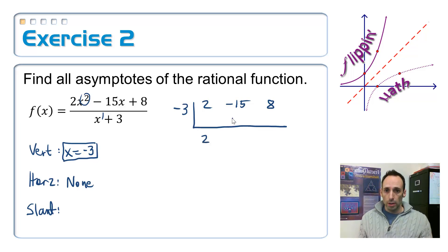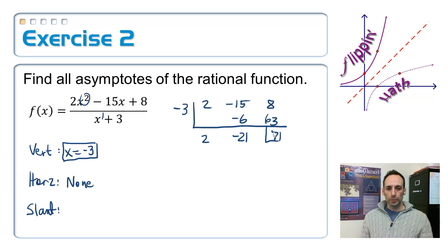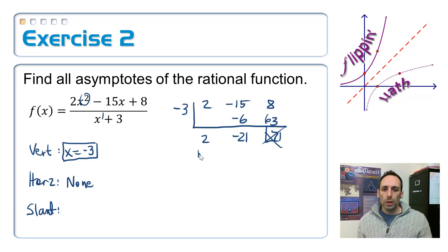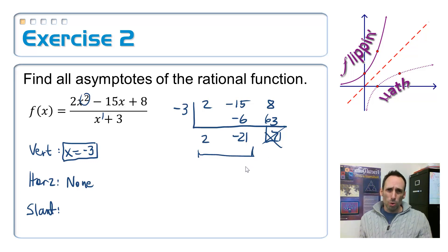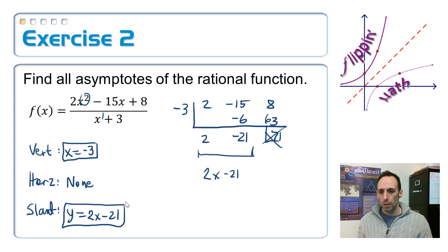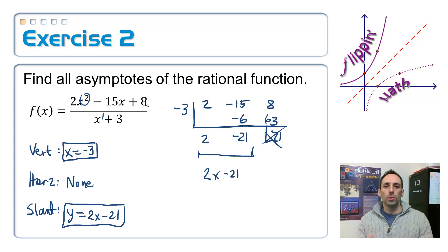Bring down the 2, multiply to get -6, add to get -21, multiply to get 63, add to get 71. So 71 is the remainder - we don't care about it because it approaches zero as x gets really big. What we care about is the quotient: 2x - 21. So the equation of our slant asymptote is y = 2x - 21. We found our vertical asymptote at x = -3 and our slant asymptote y = 2x - 21. In the next couple of videos, all we're going to be doing is graphing.